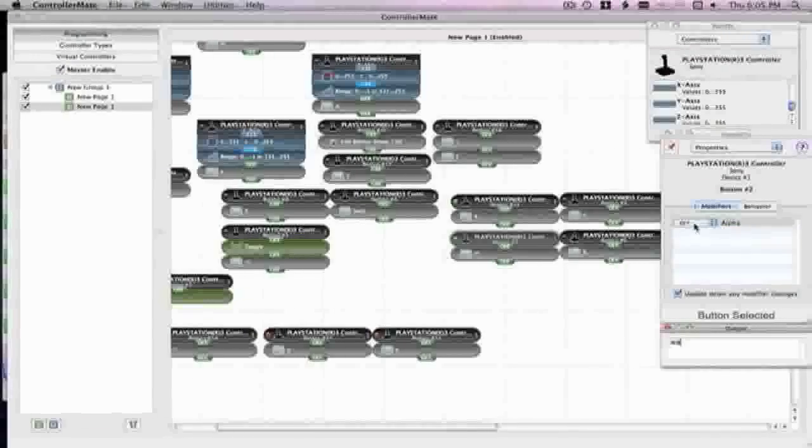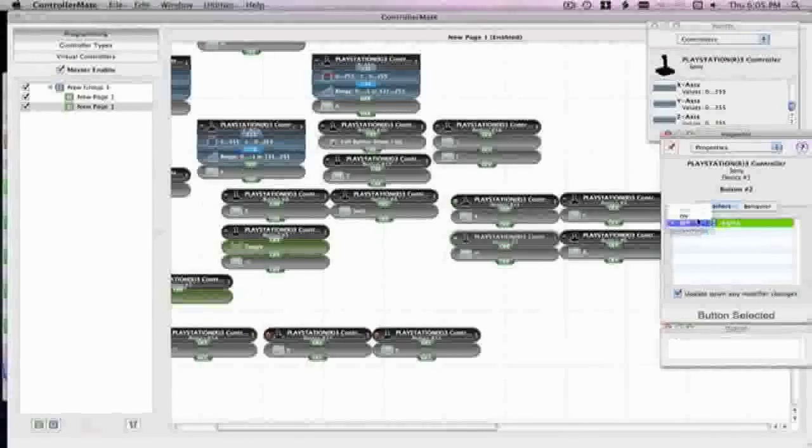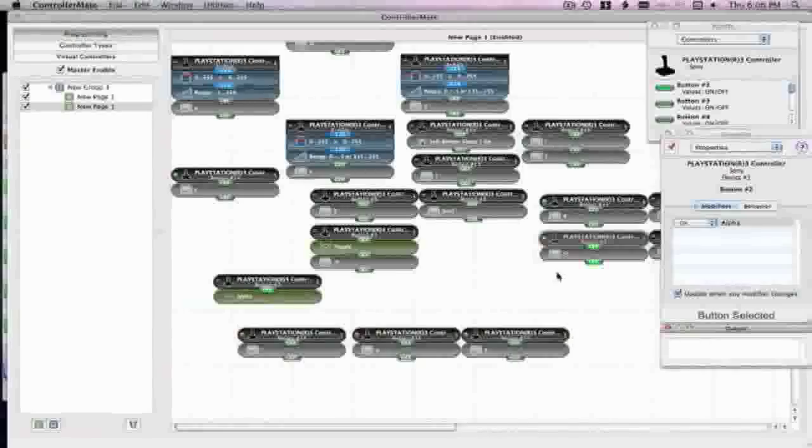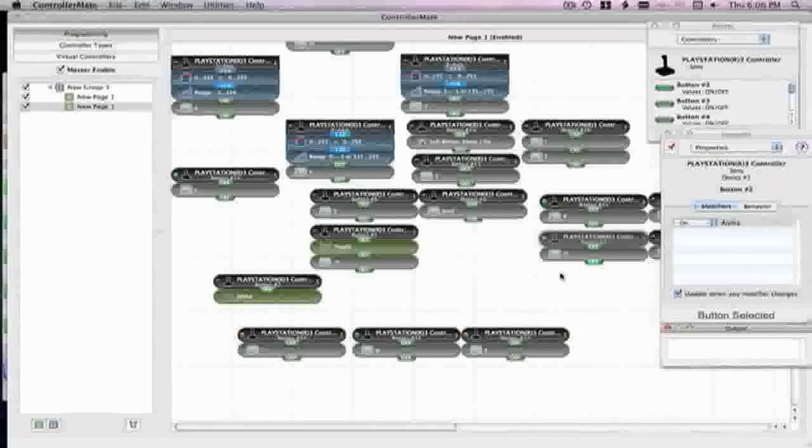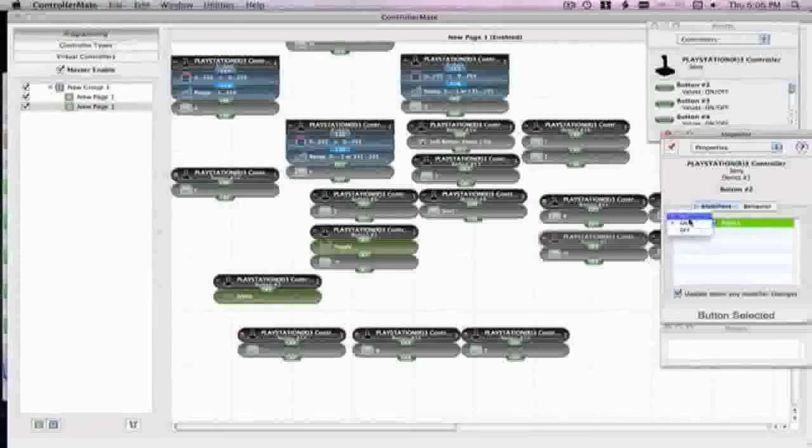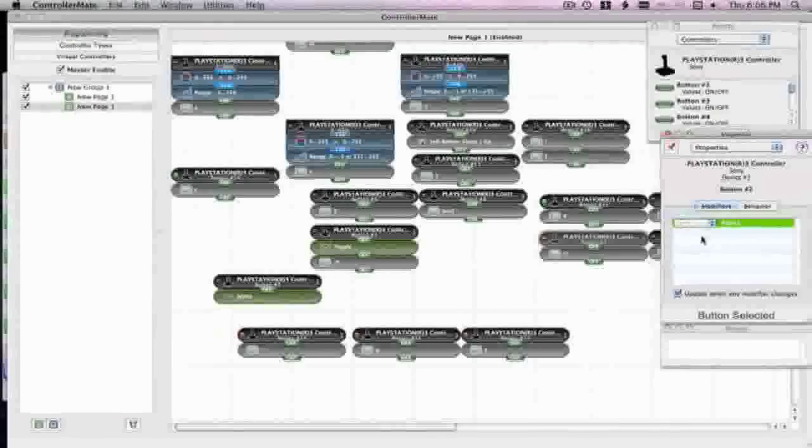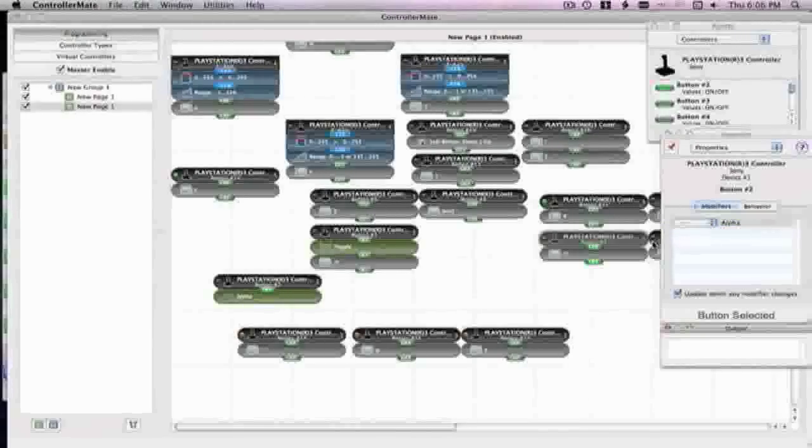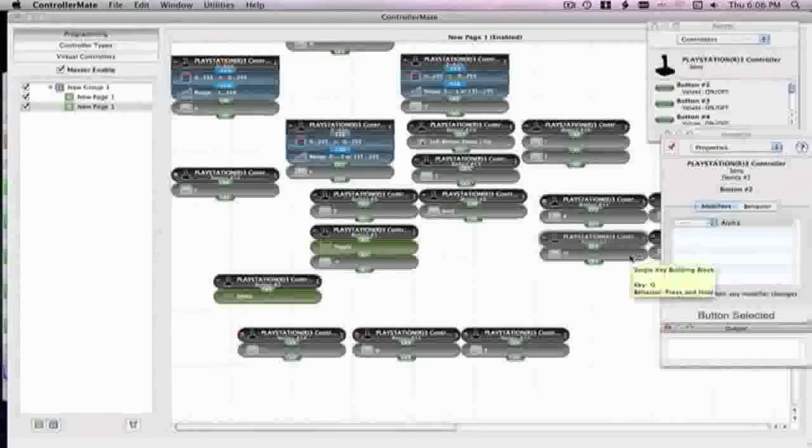The left analog stick WASD, that's all set up regularly. All the buttons are set up regularly except like reload. I put reload with the use button.